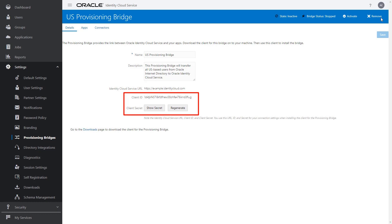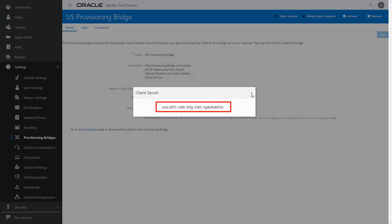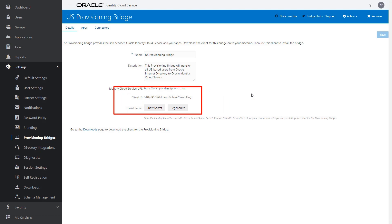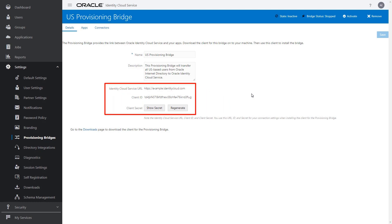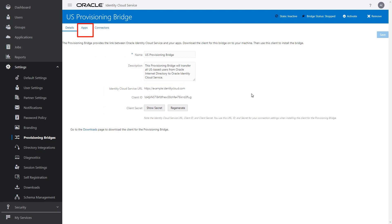The Client Secret is encrypted for security purposes. To see the secret in clear text, click Show Secret. You'll need the Identity Cloud Service URL, Client ID, and Client Secret, so copy the values for these fields to a text editor. The Apps tab displays the applications to which the provisioning bridge will poll for changes to users and groups, and synchronize these changes into Oracle Identity Cloud Service.